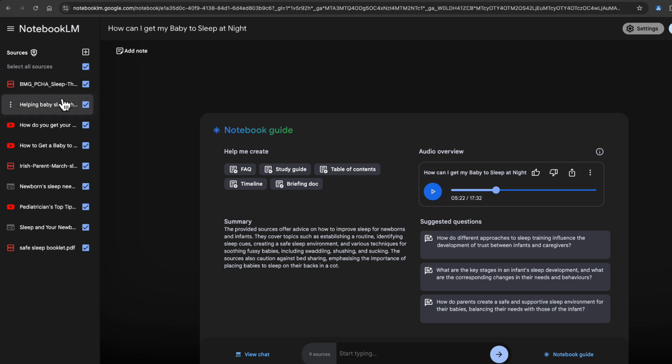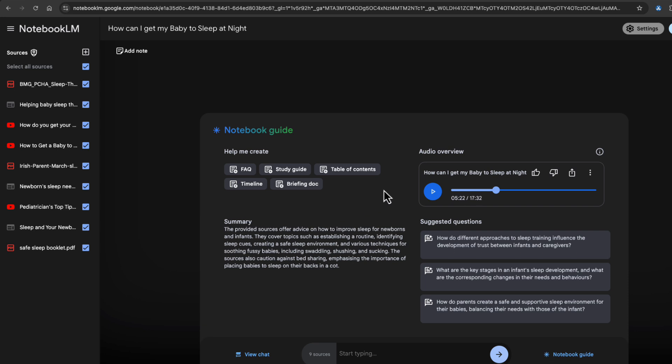I just want to show you a quick demo. So I've just had a kid and getting newborns to sleep is pretty hard. So I've collected some materials and I've turned that into an audio podcast that I can listen to. And I just want to give you a quick sample of this.